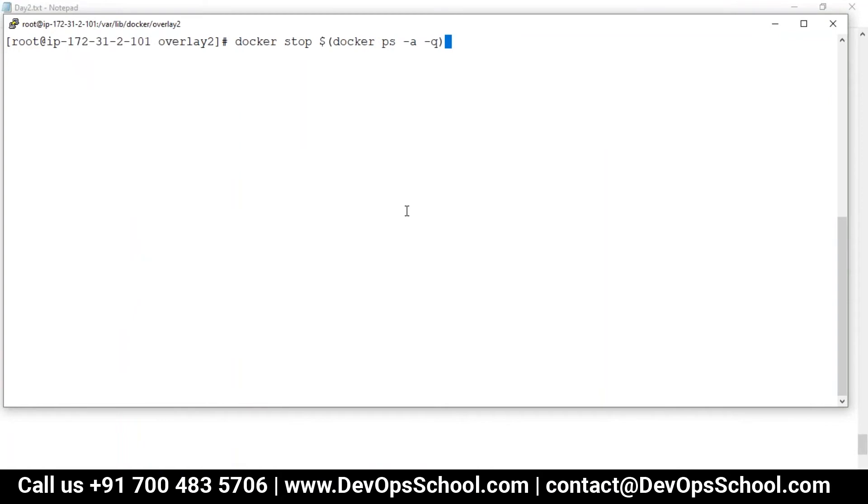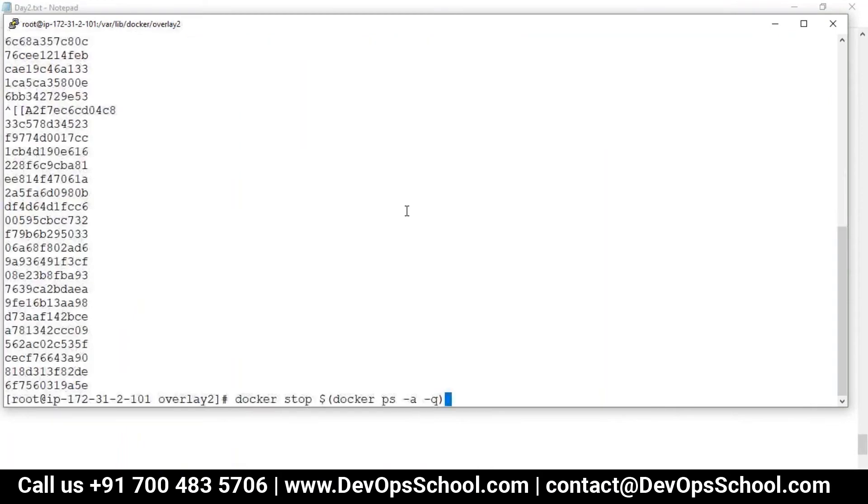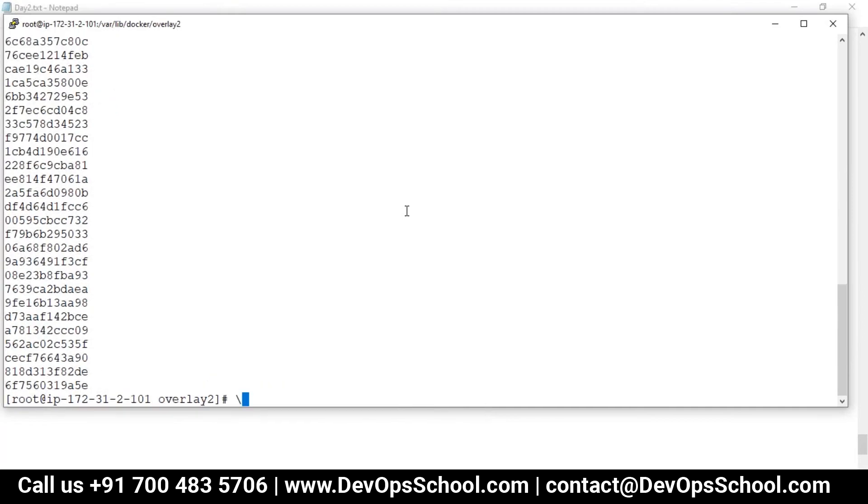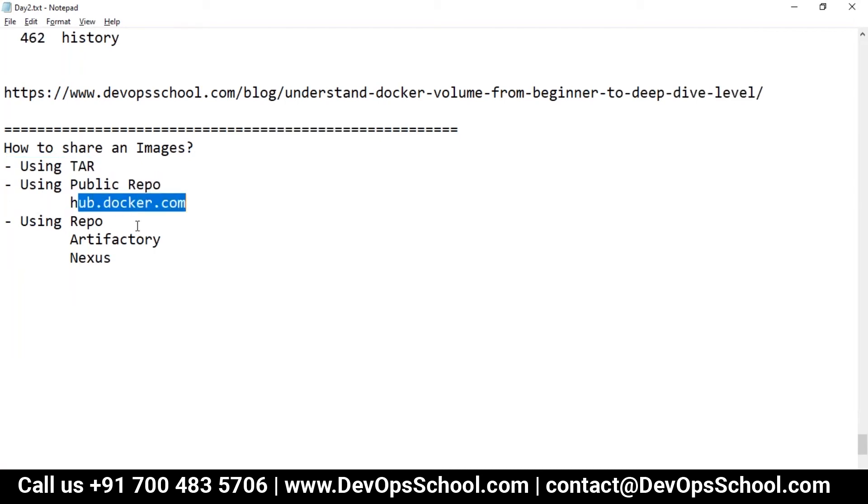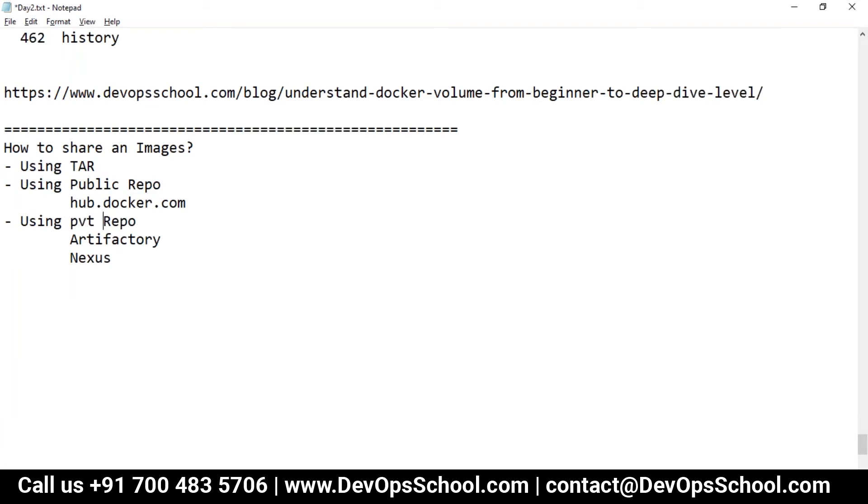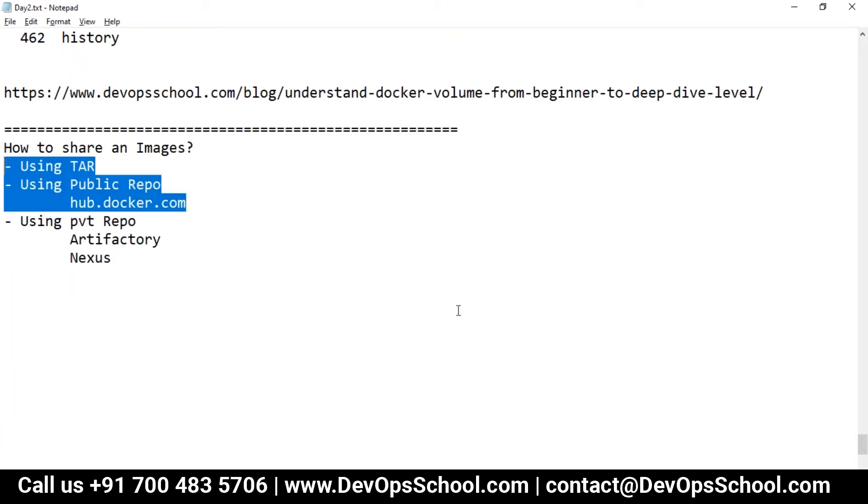Okay, so I'm just going to stop all the containers and remove it. I was talking about how to share images. Using tarball you can share, using public repo you can share, using private repo also you can share images like Artifactory or Nexus. These two demos I'm going to share with you.